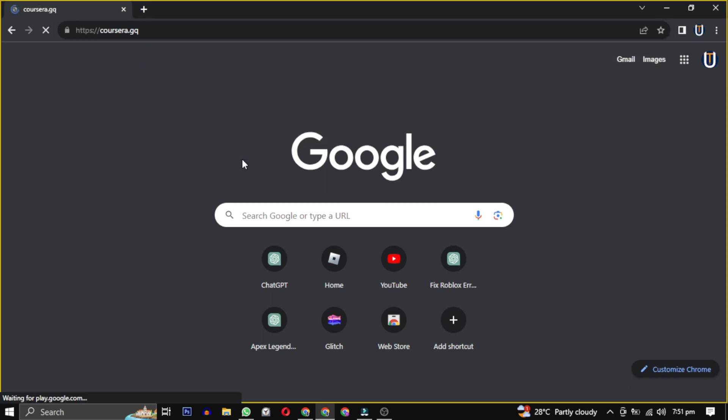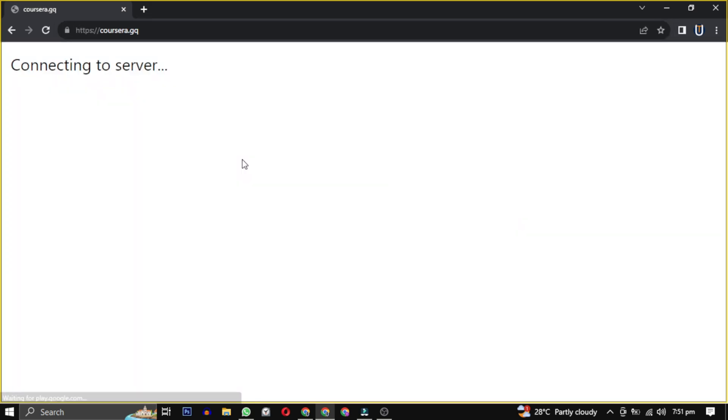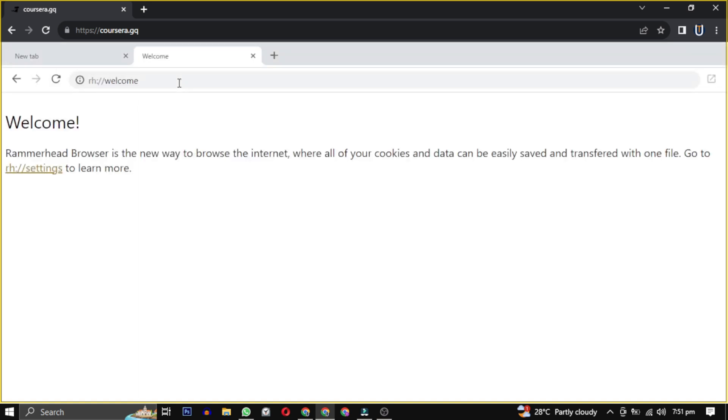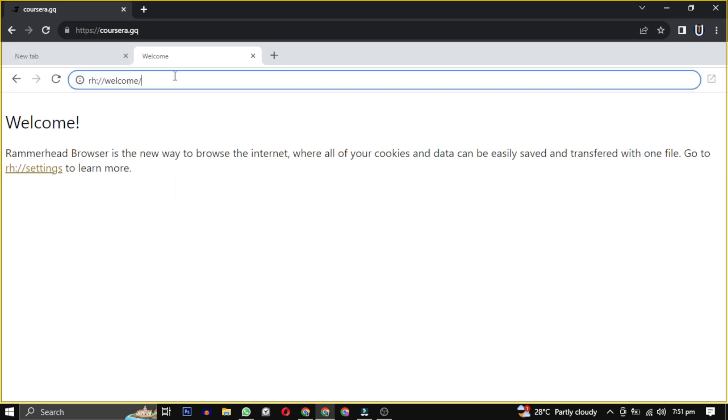This method can also be used for accessing other platforms. Click on open direct and you will be taken to this website. Note that the address bar will be appearing different, ensuring that your internet history doesn't reveal your activity.